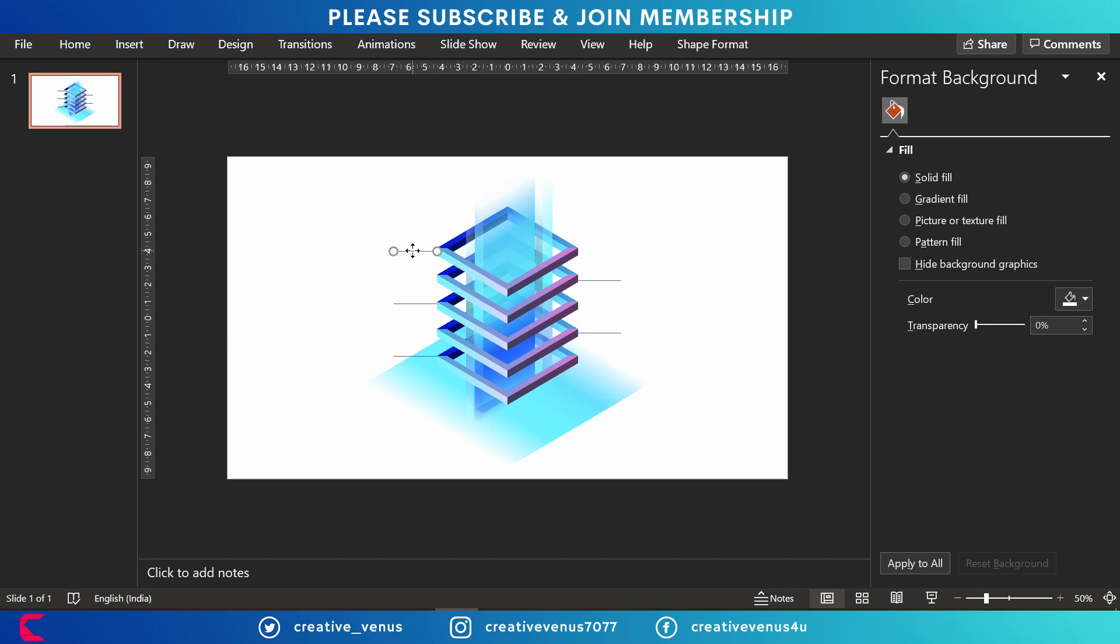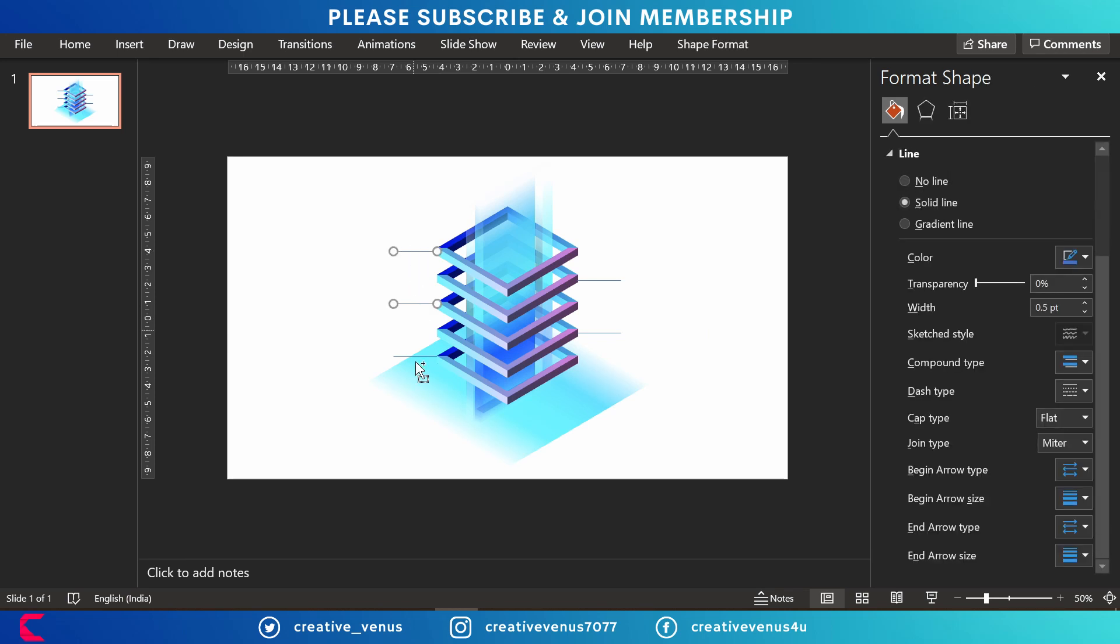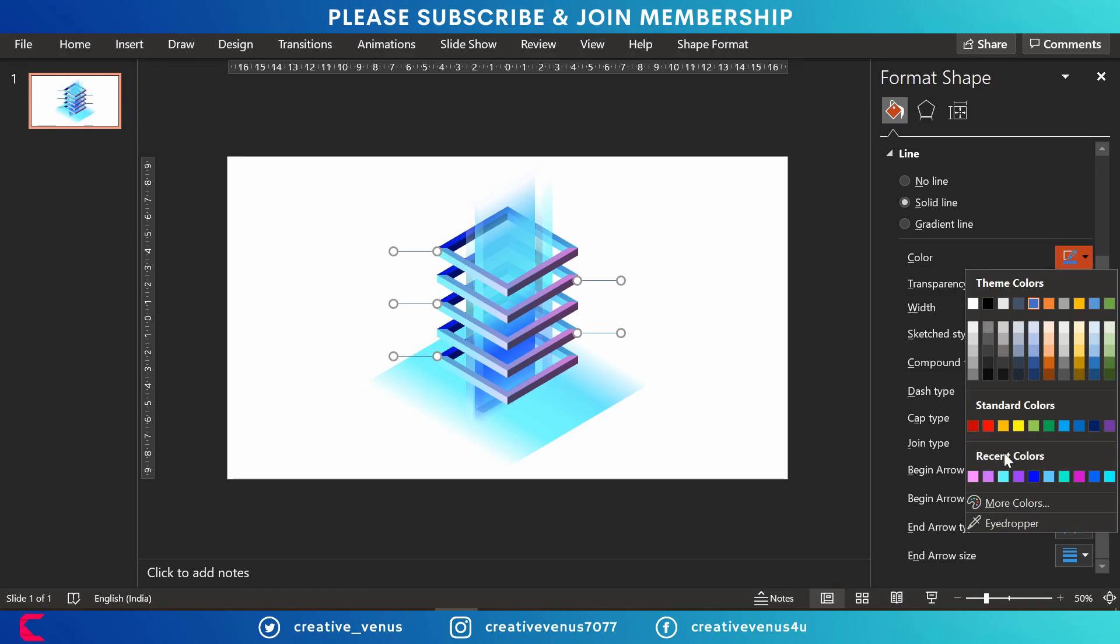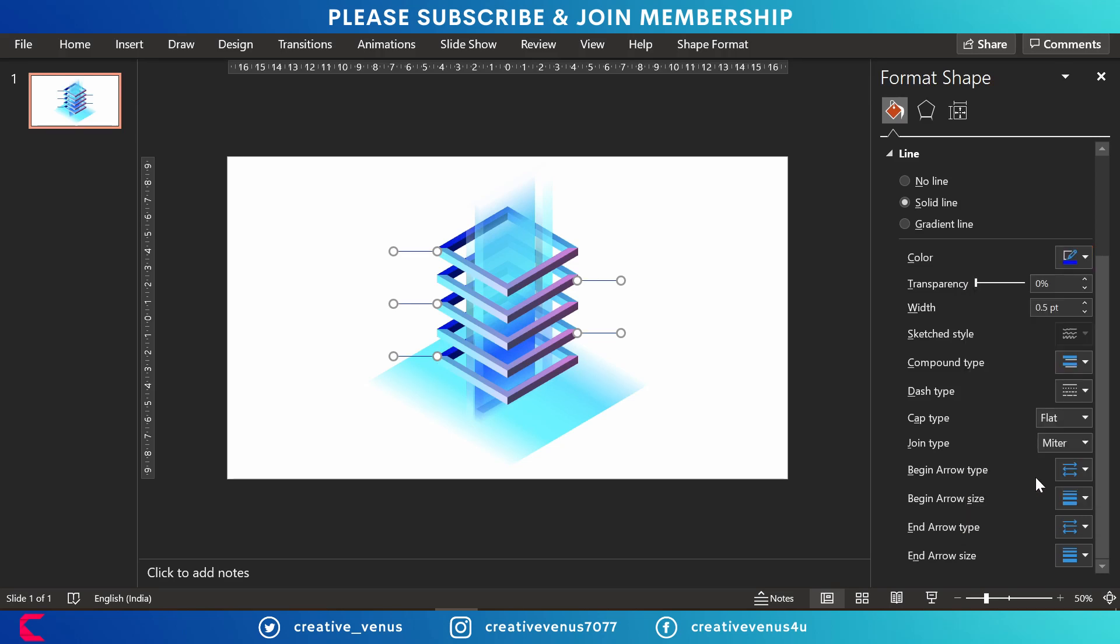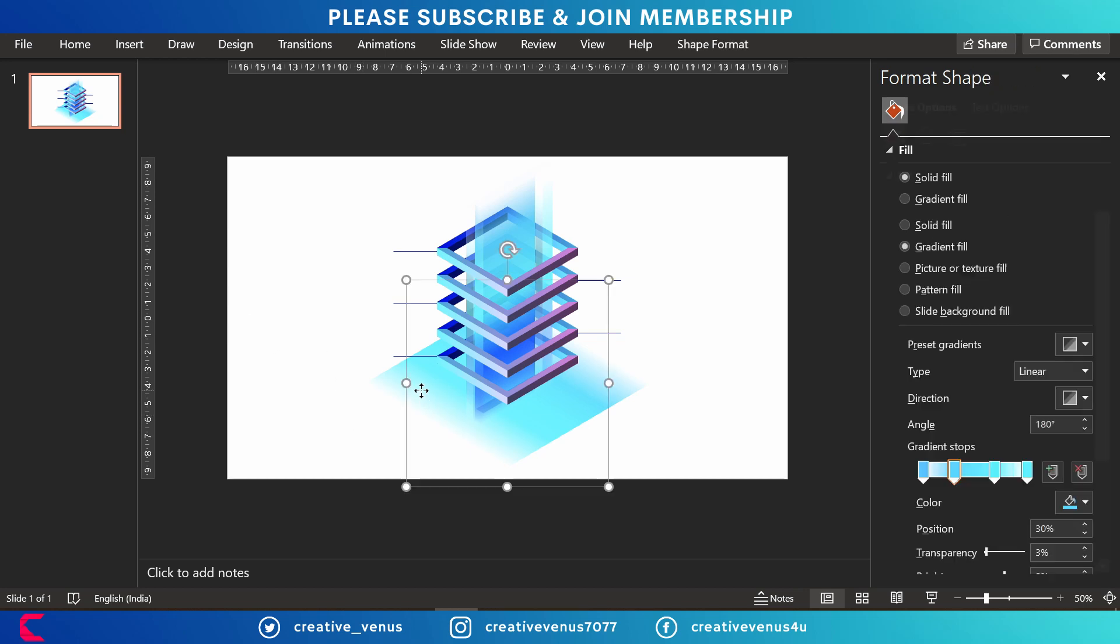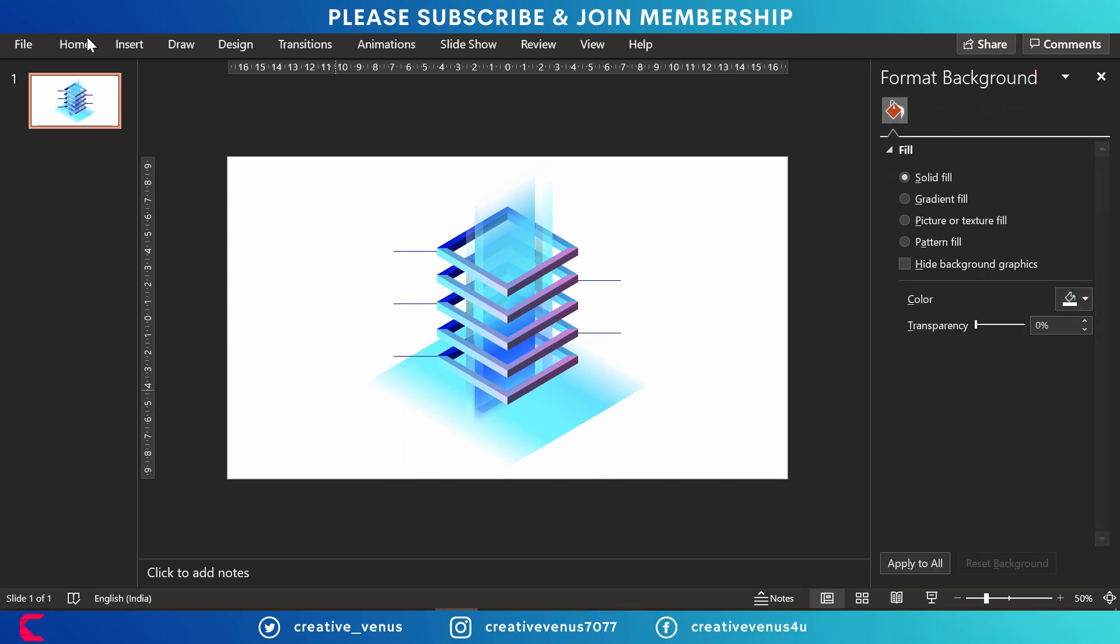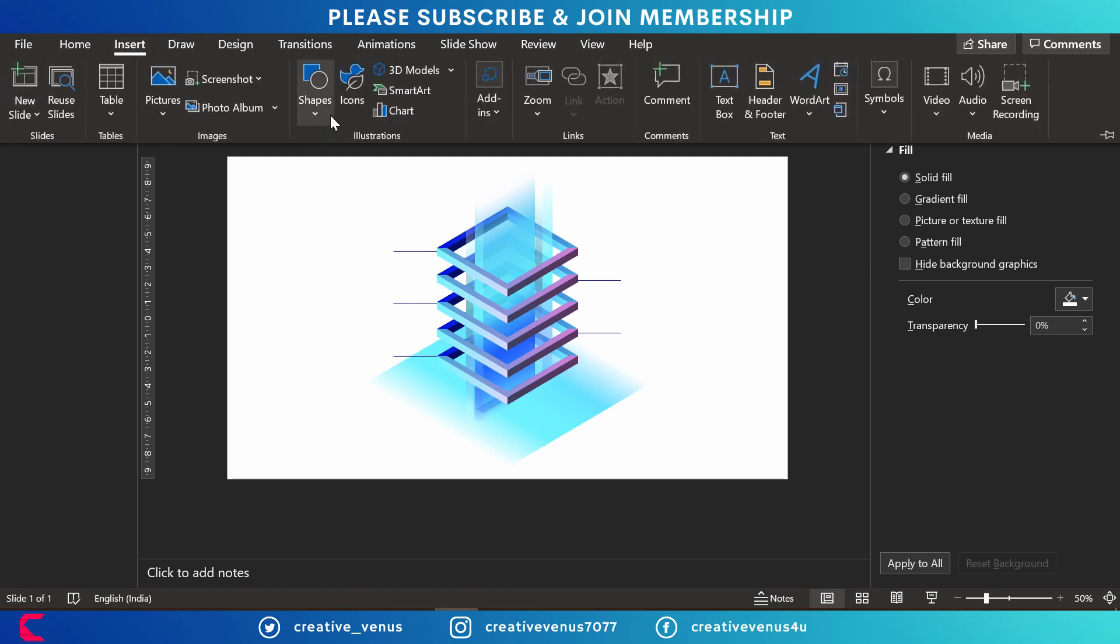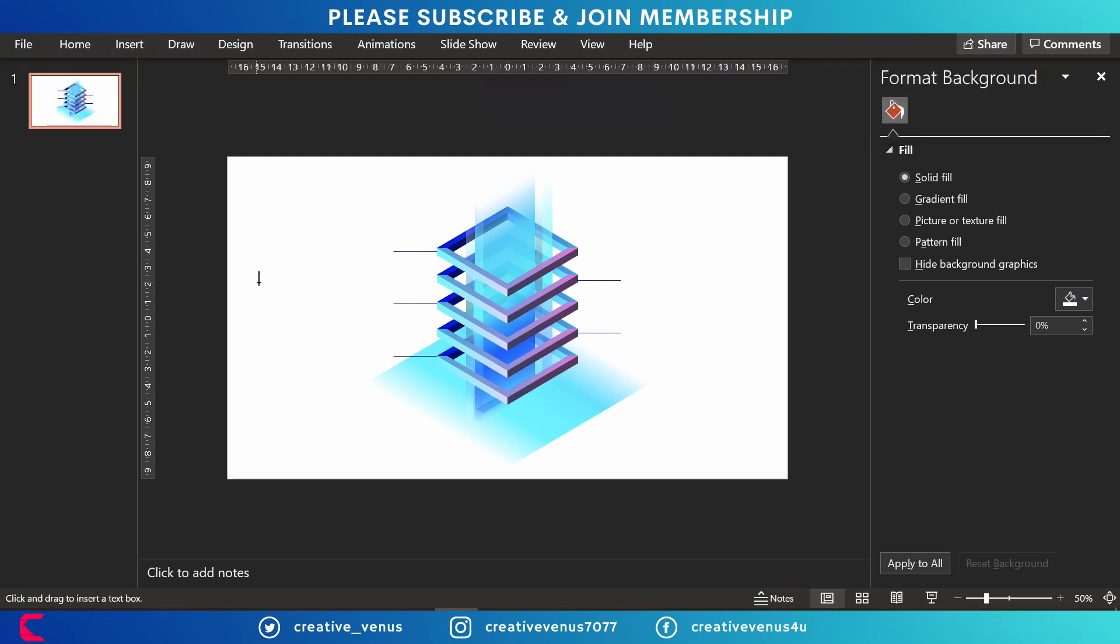So we have inserted these lines here. This is a five step process. Let's change the color of the lines. Now you can place three items on the left and two text items on the right. So this is how you can do.